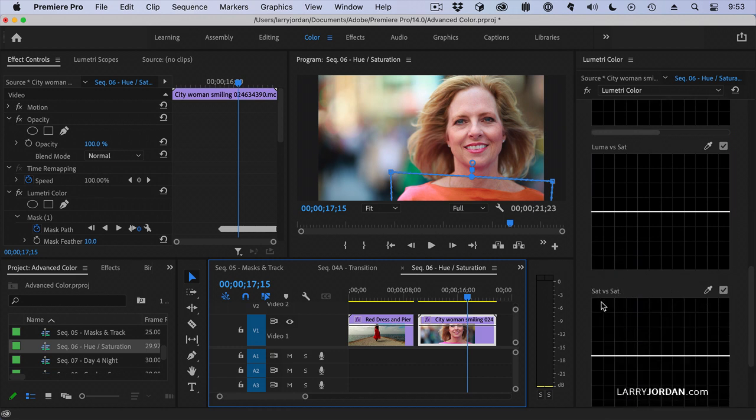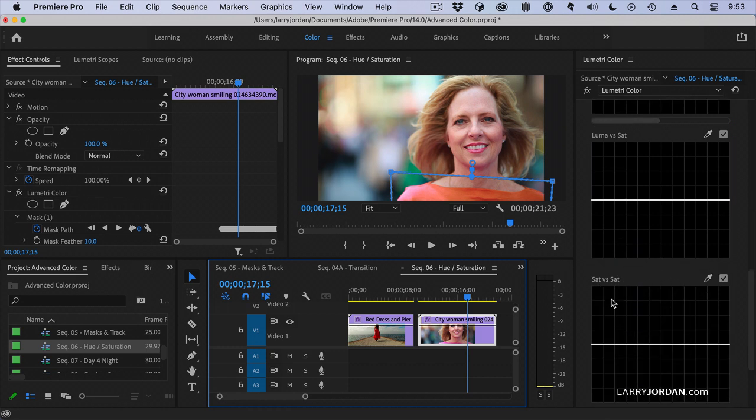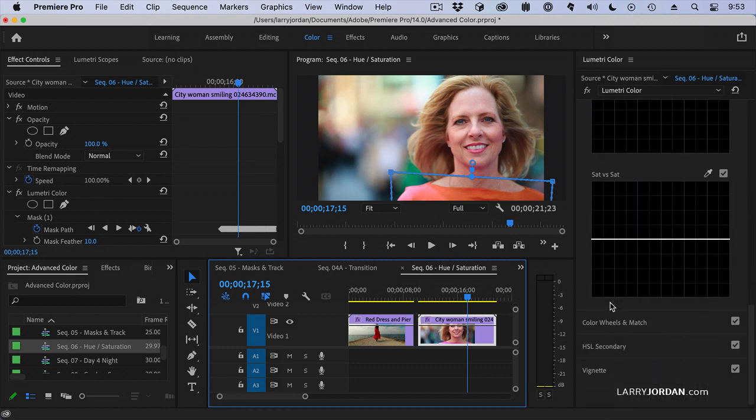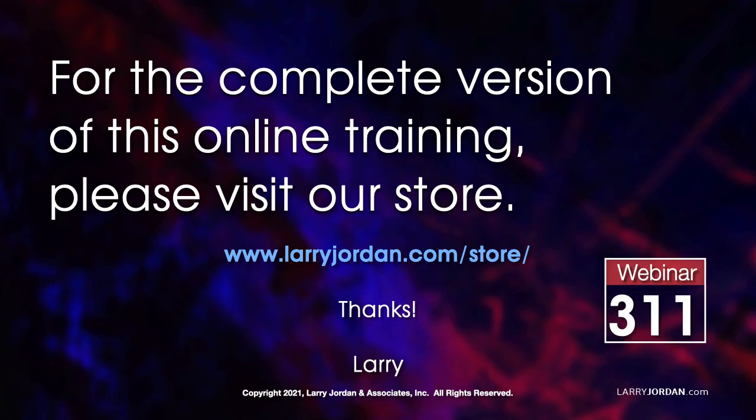All very, very cool stuff. This was an excerpt of a recent power-up webinar presenting advanced color techniques in Adobe Premiere Pro.